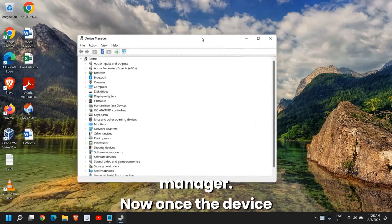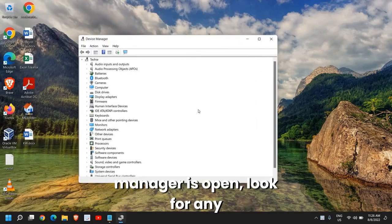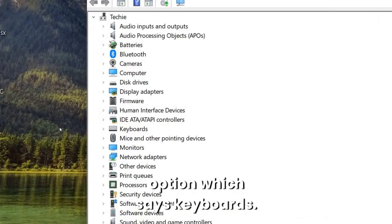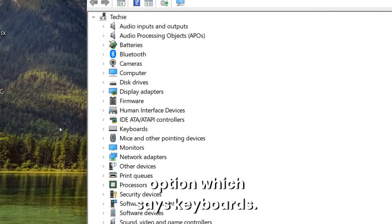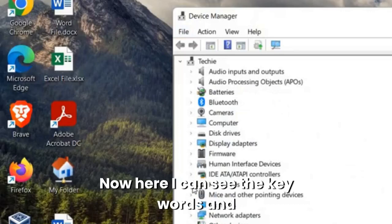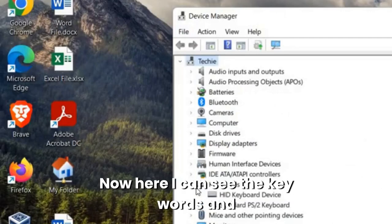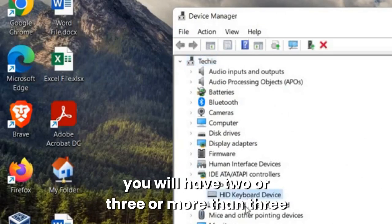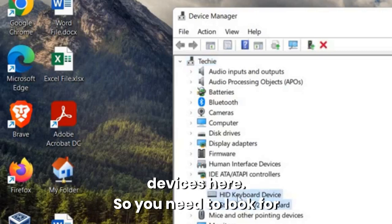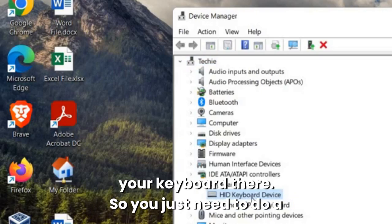Now once the Device Manager is open, look for any option that says keyboards. Now here I can see the keyboards and you will have two or three or more than three devices here. So you need to look for your keyboard there.